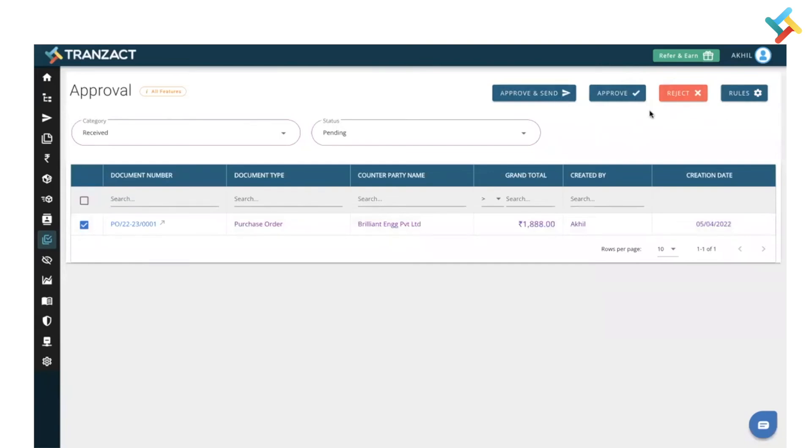Approve option is used if you are only approving this document, so the sender will be the purchase guide. Approve and send will be used in that case where the approver is you and also you are sending the document to the supplier.